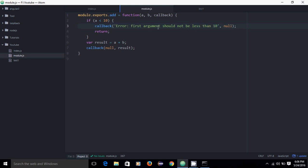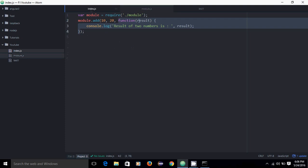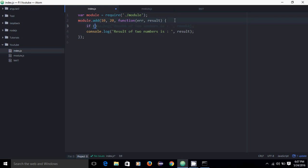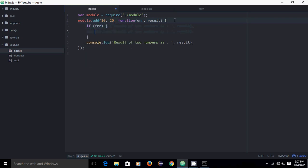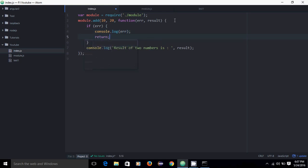On the caller side, we are passing two arguments to the callback. The first argument is error and the second argument is result. Inside the callback, if there is an error, just print the error and return — don't execute further lines. If there is no error, print the console with the result.